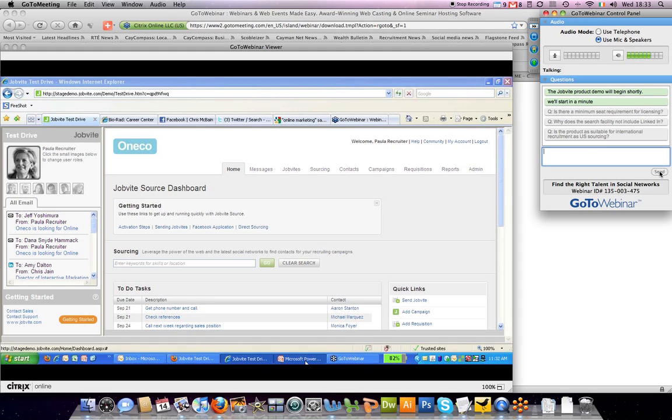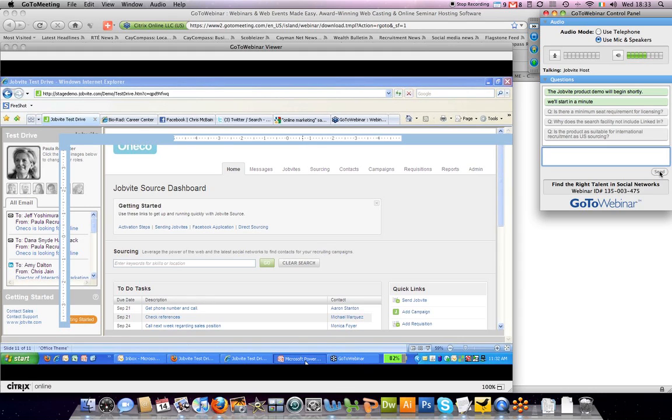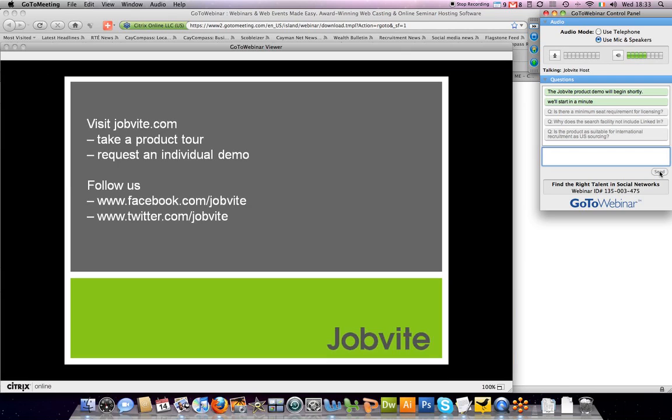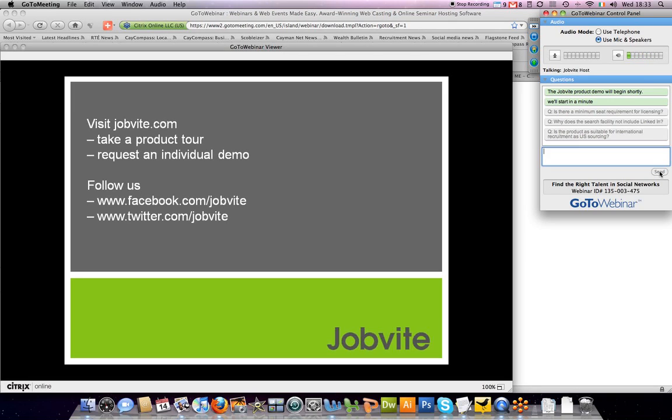That was the last question. If you'd like more information about Jobvite Source, you can visit jobvite.com. We have a full product portfolio that includes Jobvite Source and Jobvite Hire, the e-recruitment platform. You can also request an individual demo through jobvite.com to learn more and get your questions answered. Follow us on Facebook at facebook.com/jobvite or on Twitter at twitter.com/jobvite. I hope you found today's information valuable. Feel free to send me feedback—you can email me at jamie@jobvite.com. Thank you for your time.